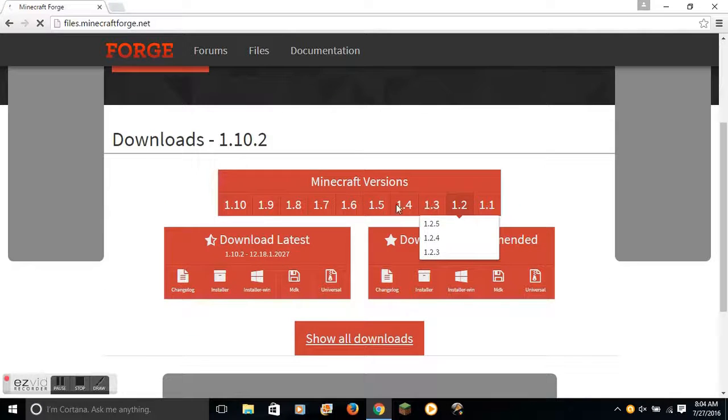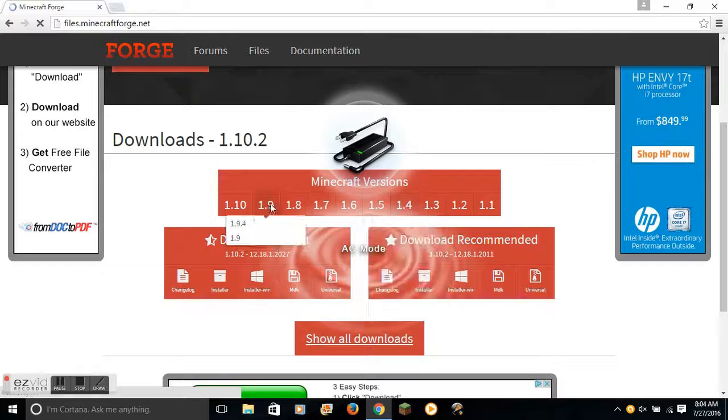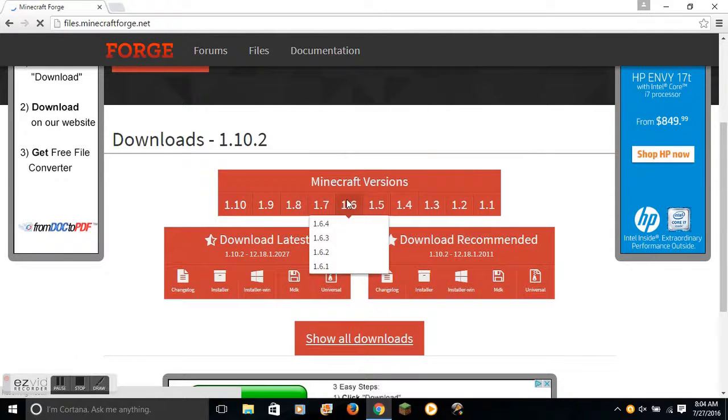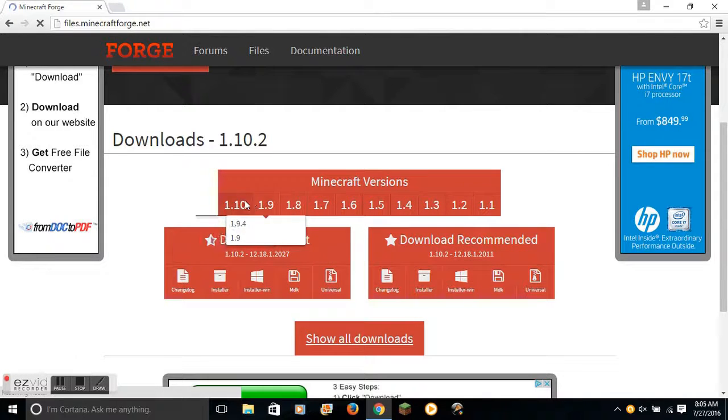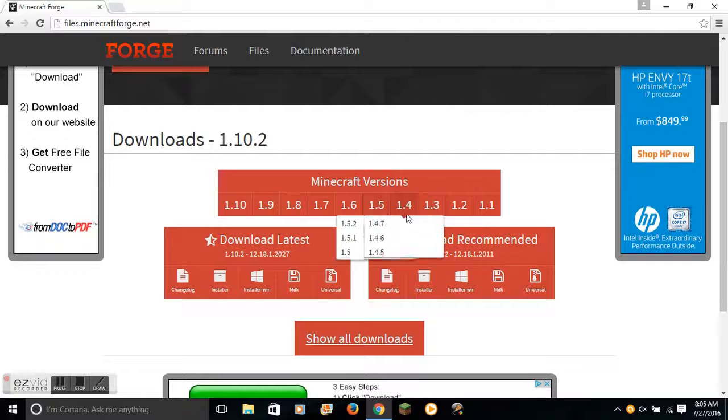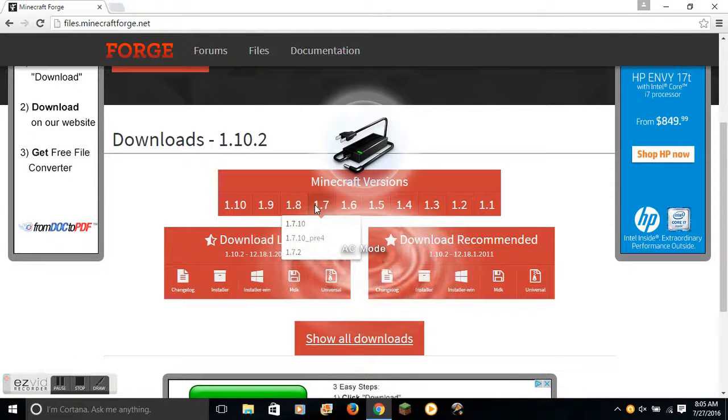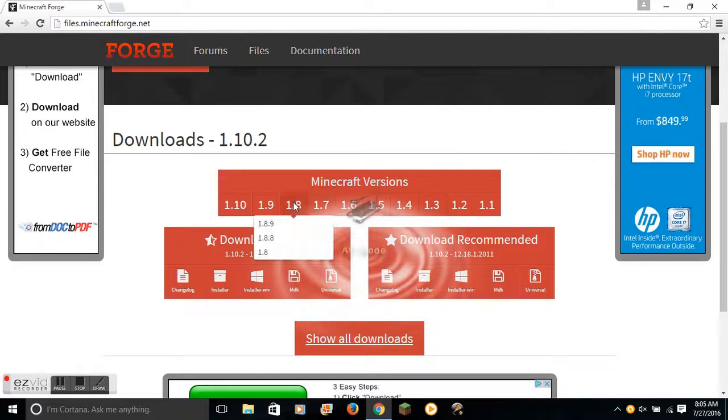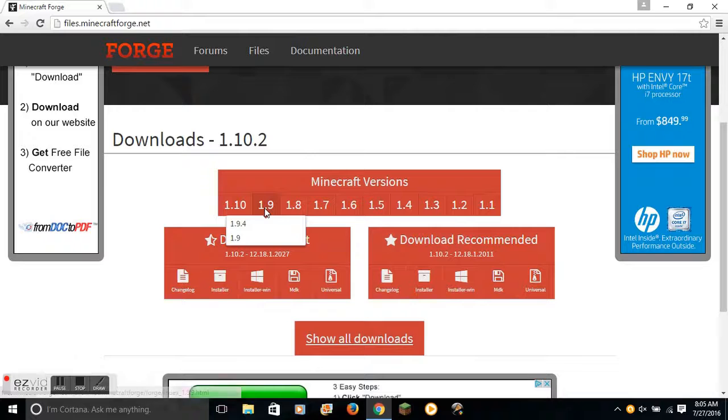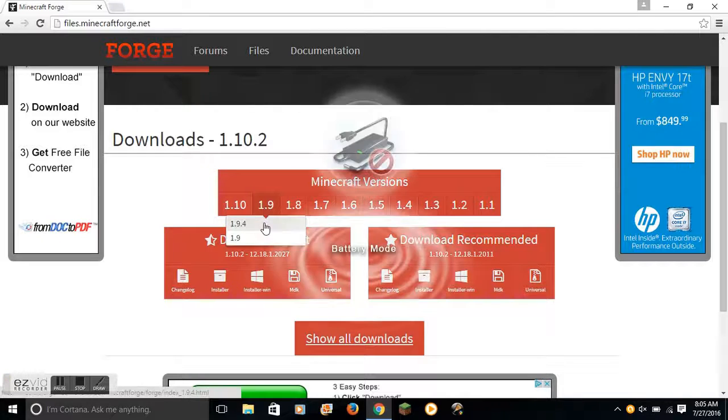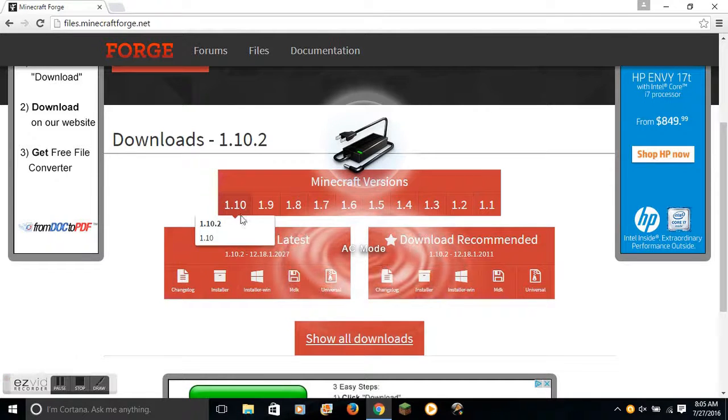Then you get all these options. You select the one that you want. I have 1.7, 1.10, 1.8, 1.9 and I'm pretty sure I have 1.9.4.